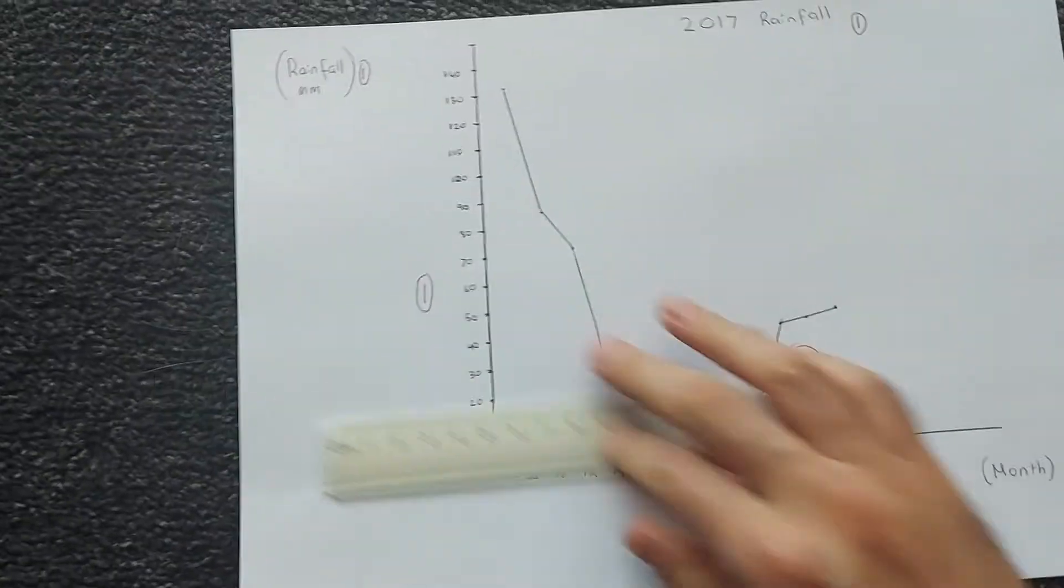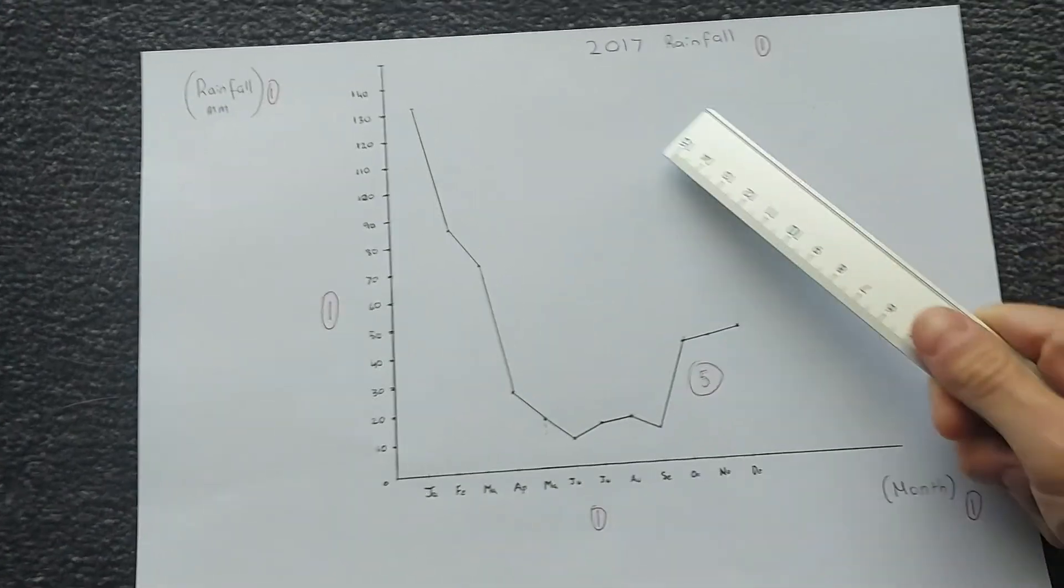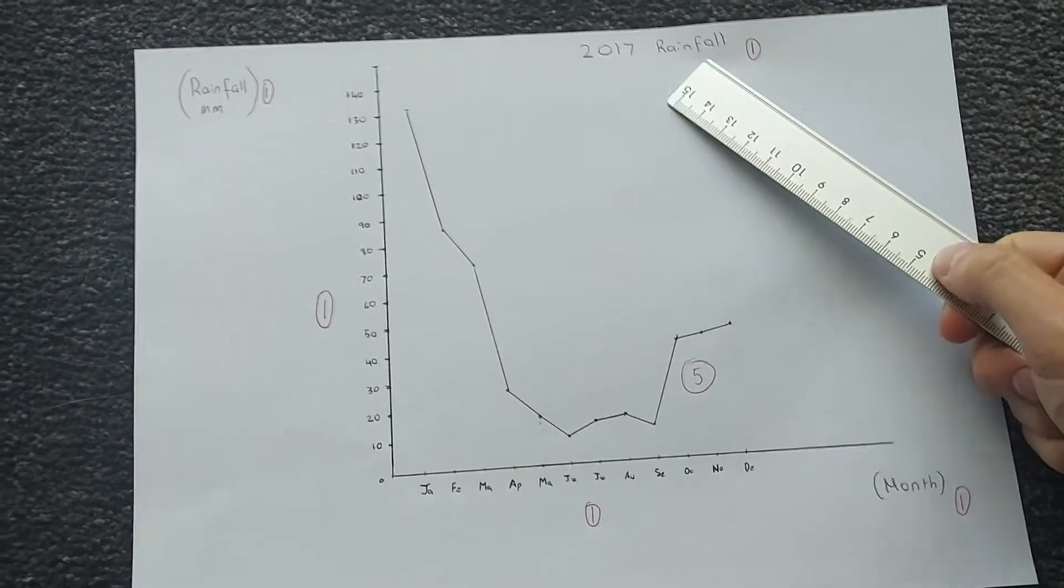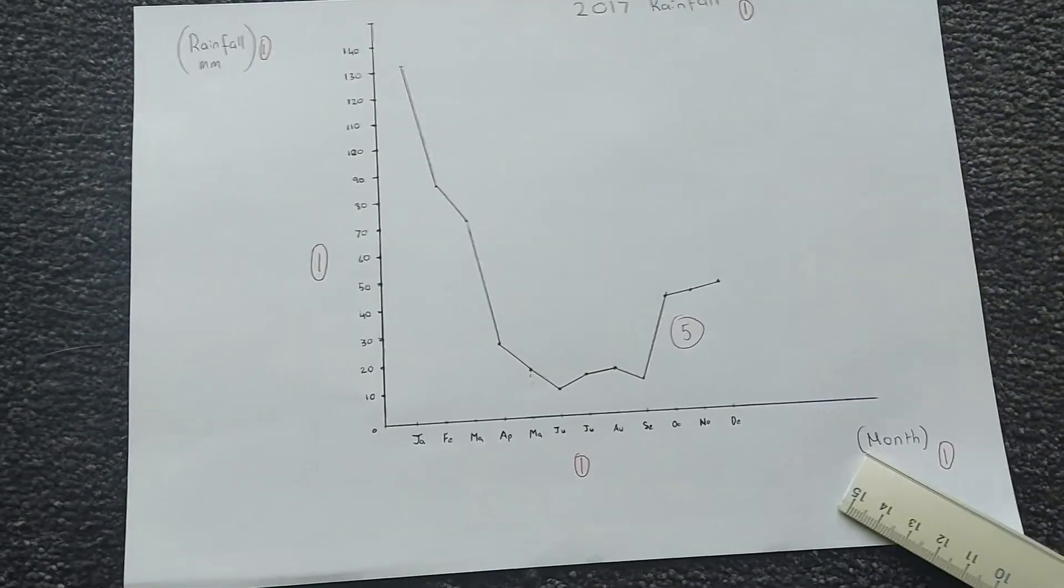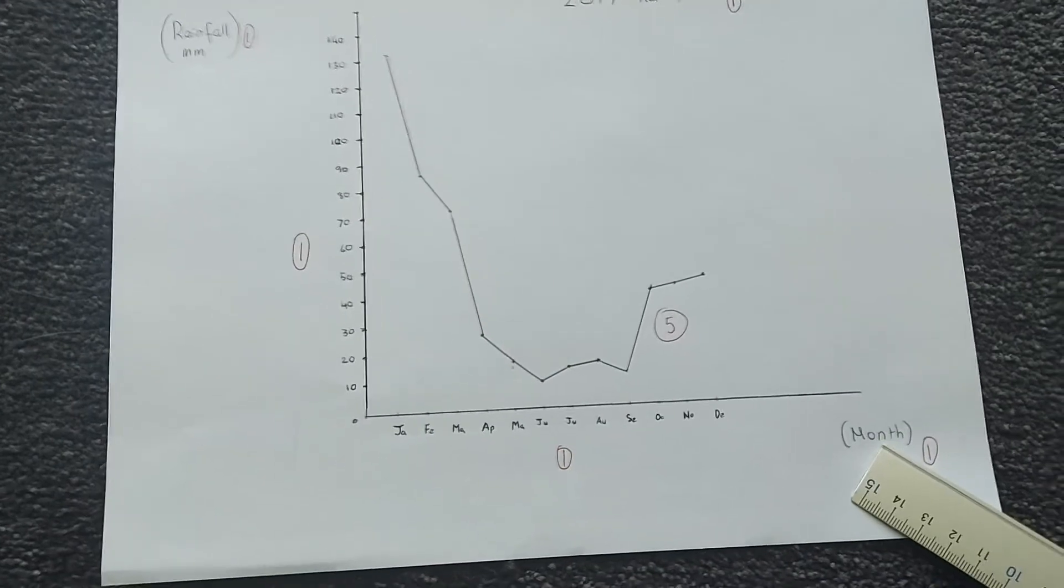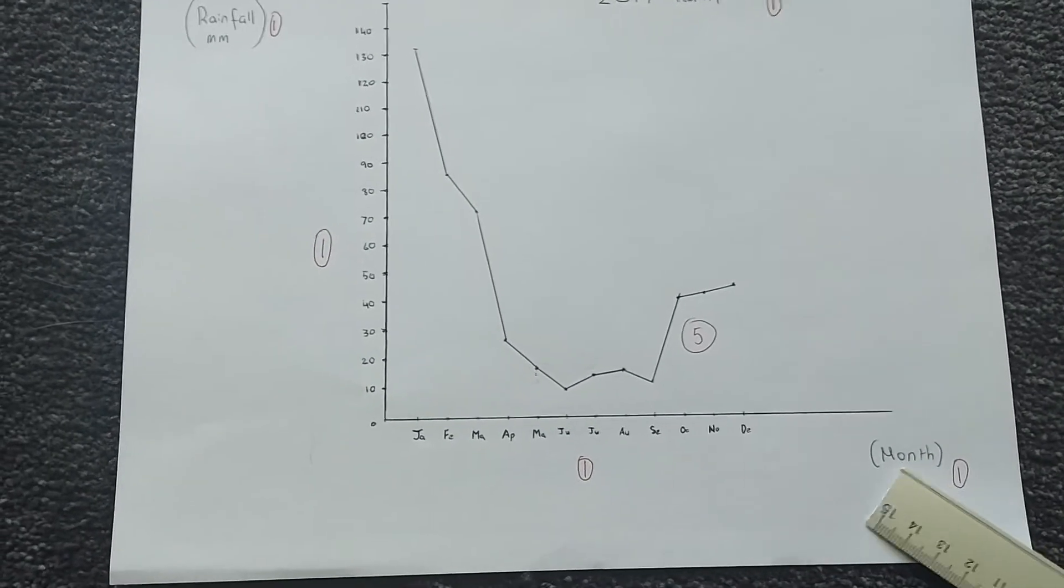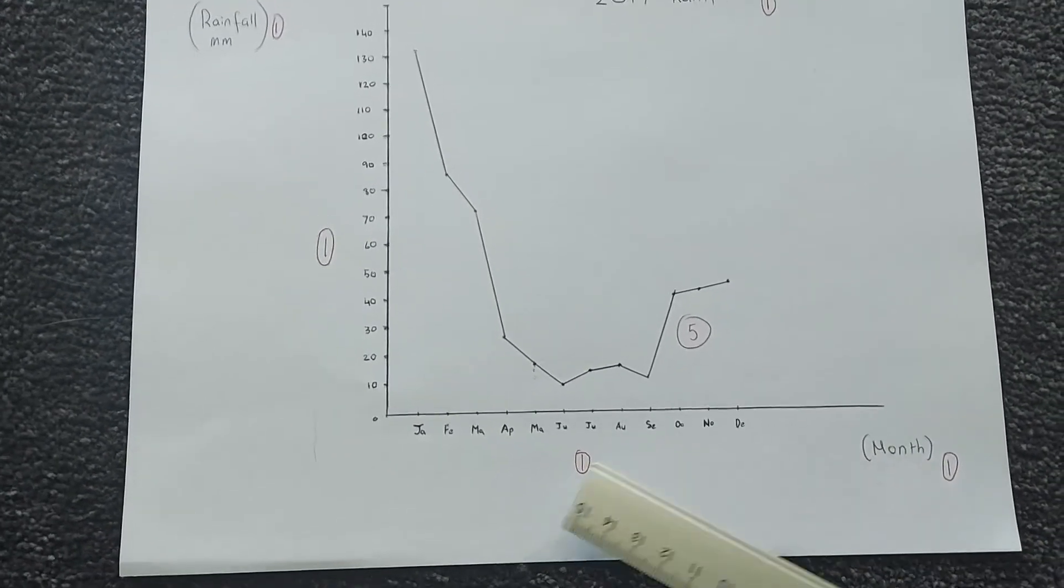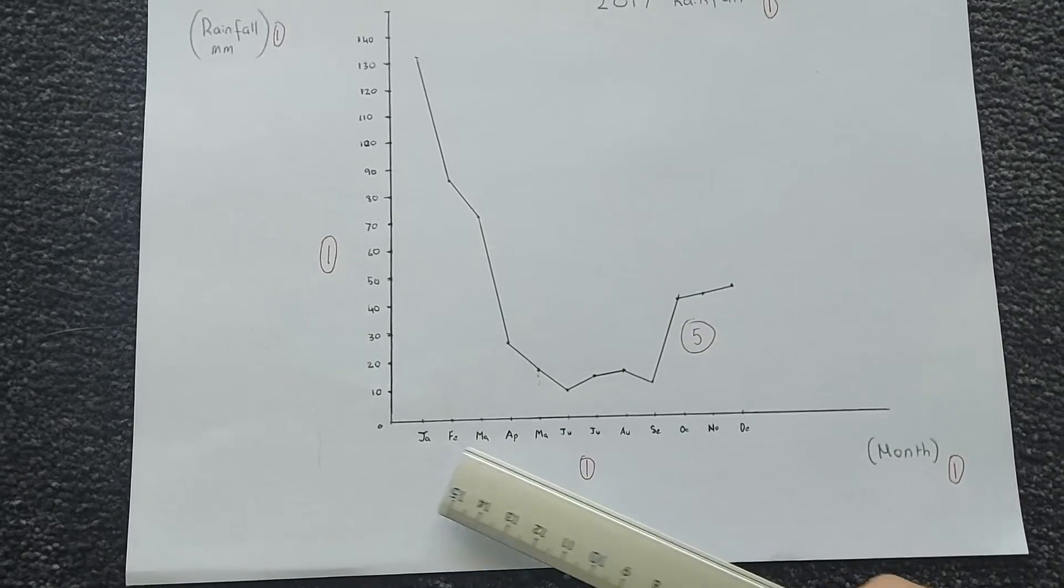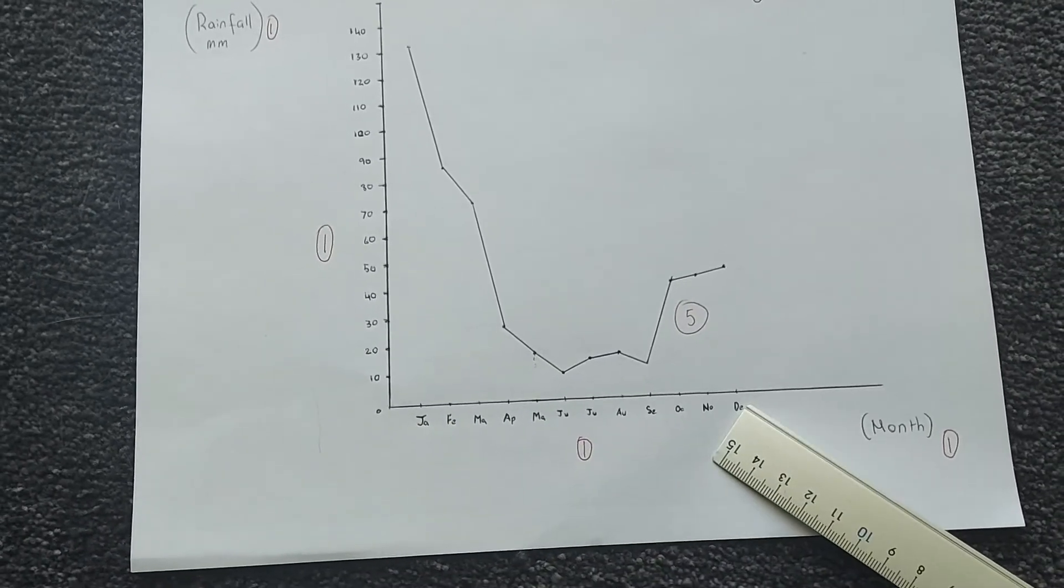We're breaking down the marks, so one mark for some kind of title that makes sense, one mark for the label for the x-axis, in this case I've done month, one mark for evenly spaced months.